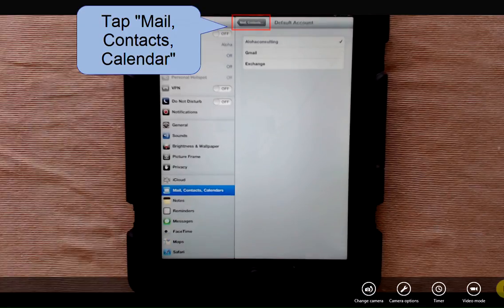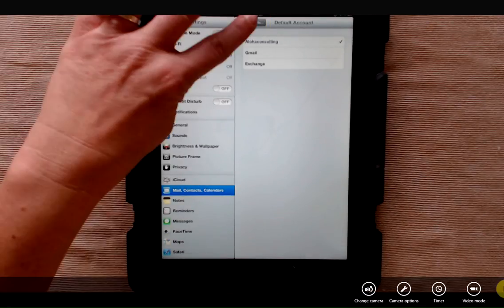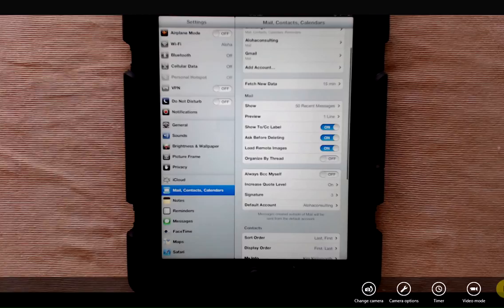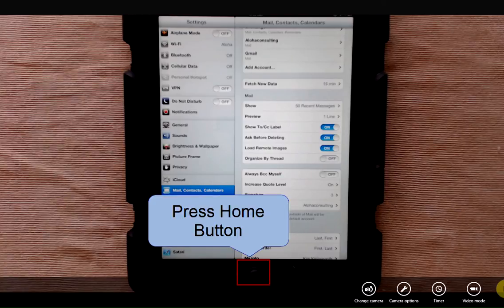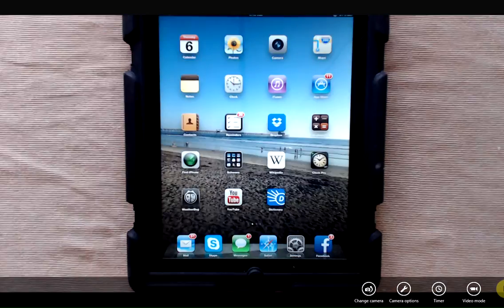I'm going to tap mail, contacts, and calendars to return to the main settings page, and then I'm going to tap my home button and go back into email.